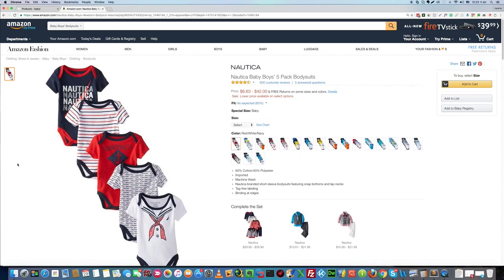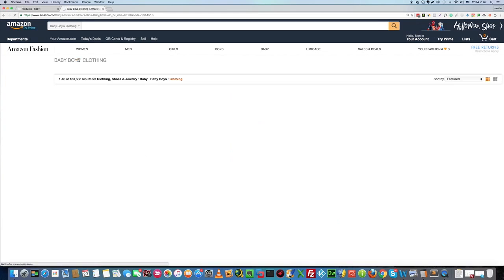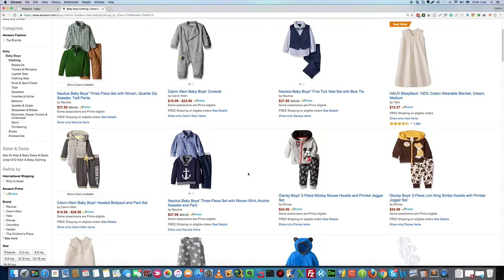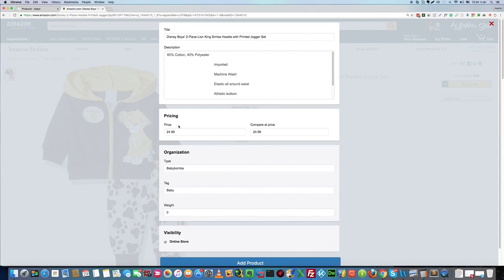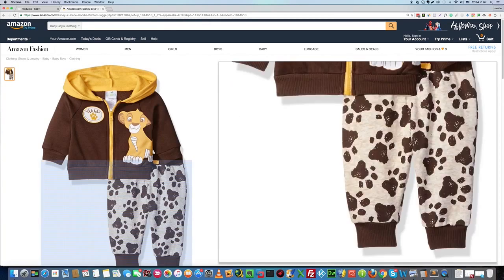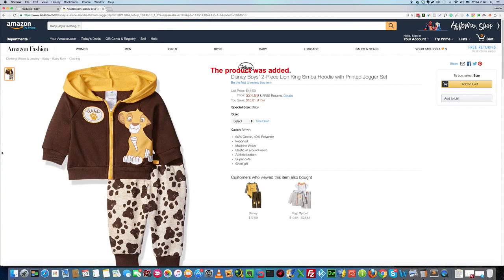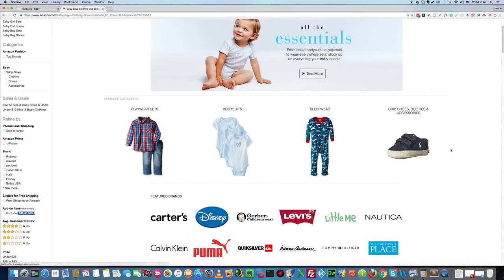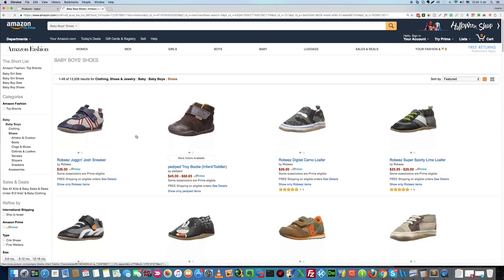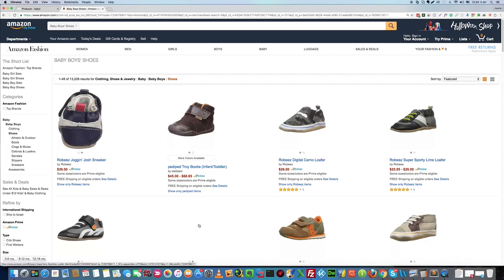Let's pick another product — this one's nice. All right, one more. Let's pick some shoes as well. All right, let's go with this one.